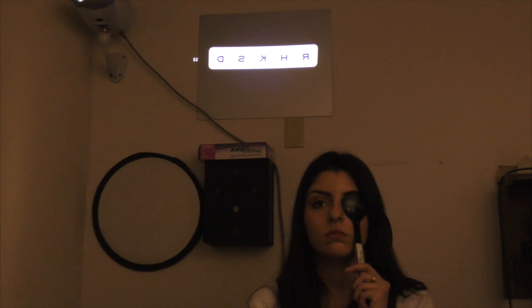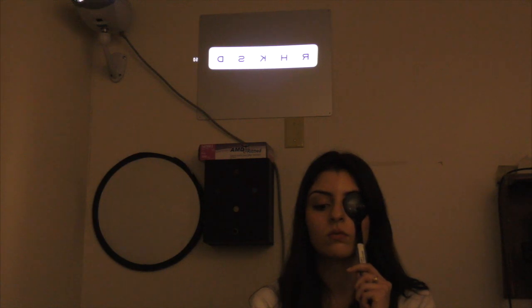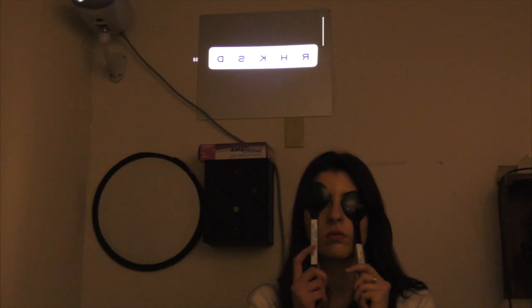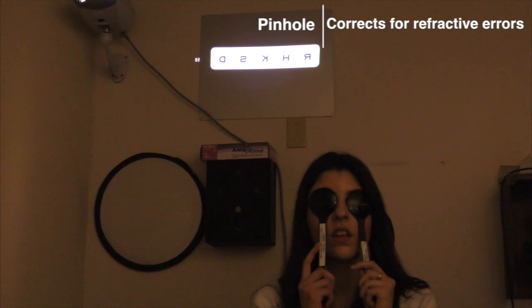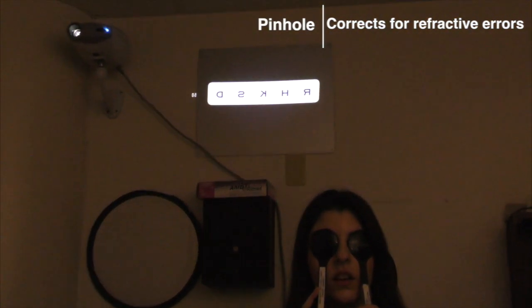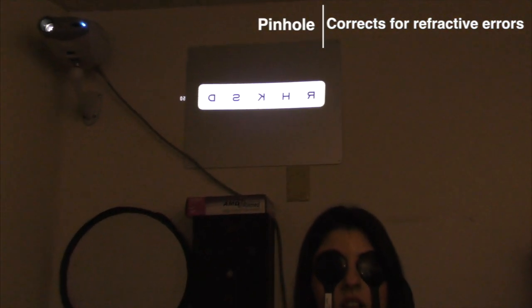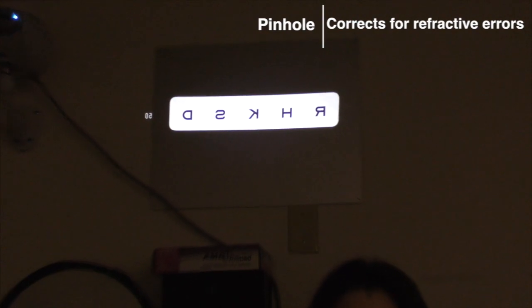Now we're going to try the pinhole to see if it corrects for refractive errors. Can you please look through the pinhole occluder with the small holes? Look through any hole and tell me if you can see the letters now. Yes. R, H, K, S, D. Very good.